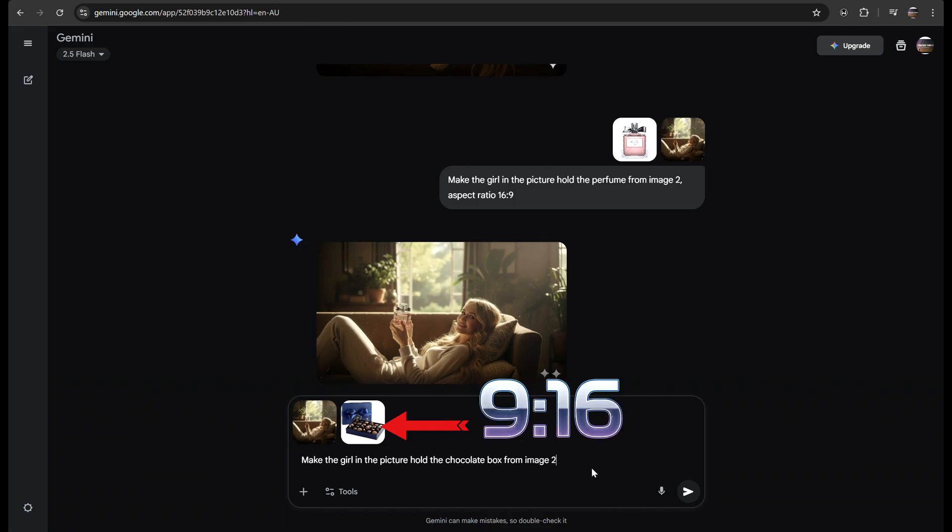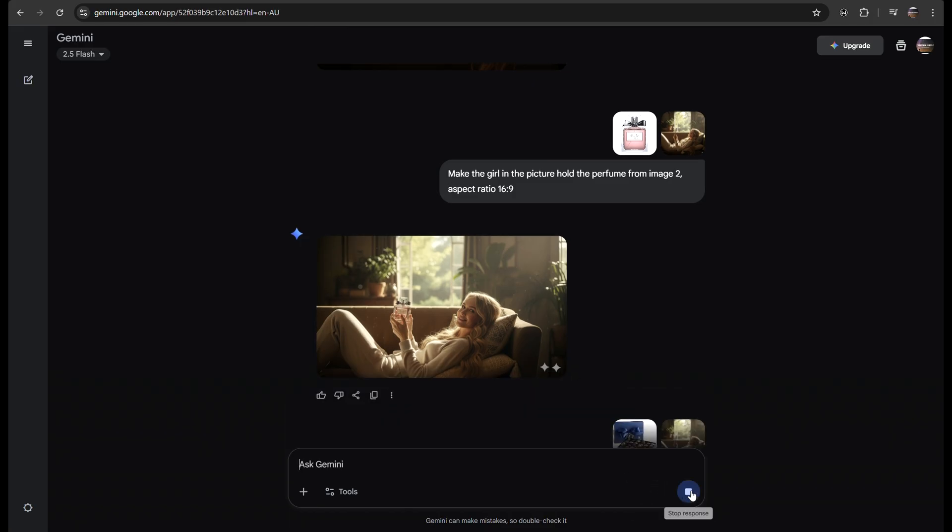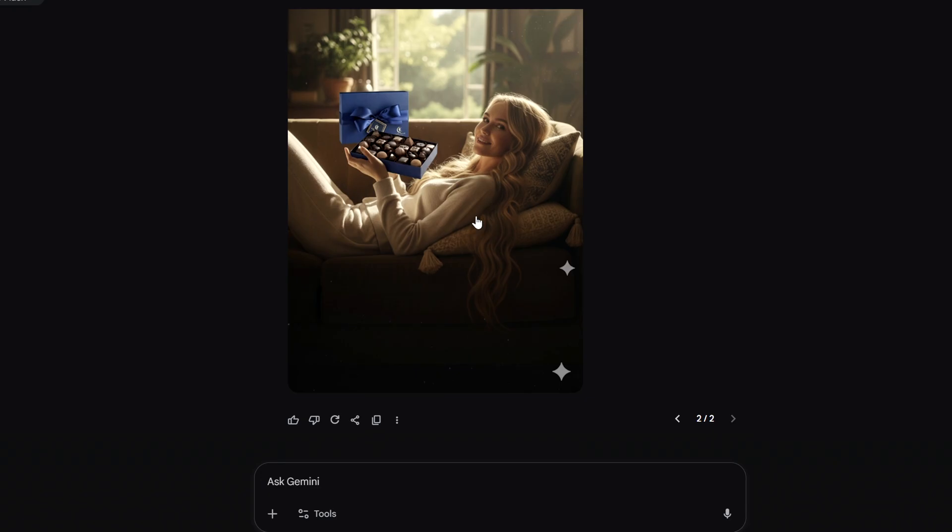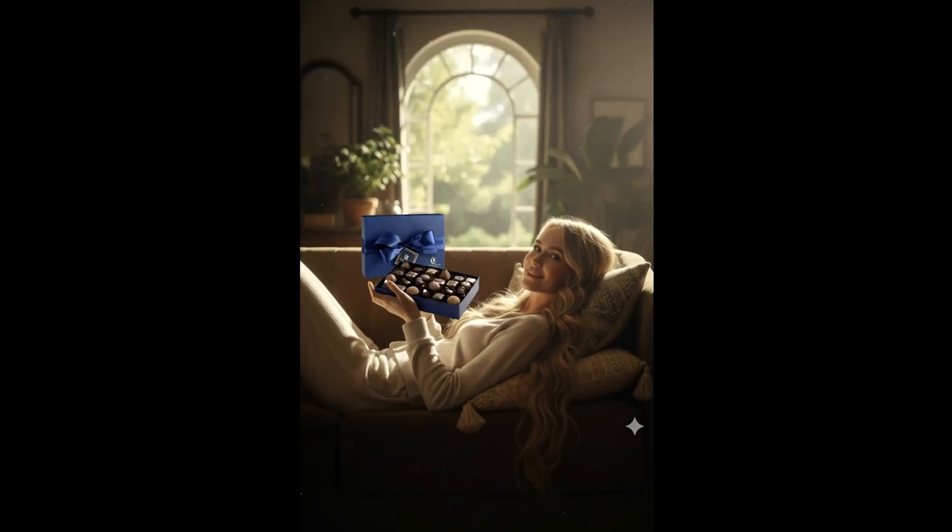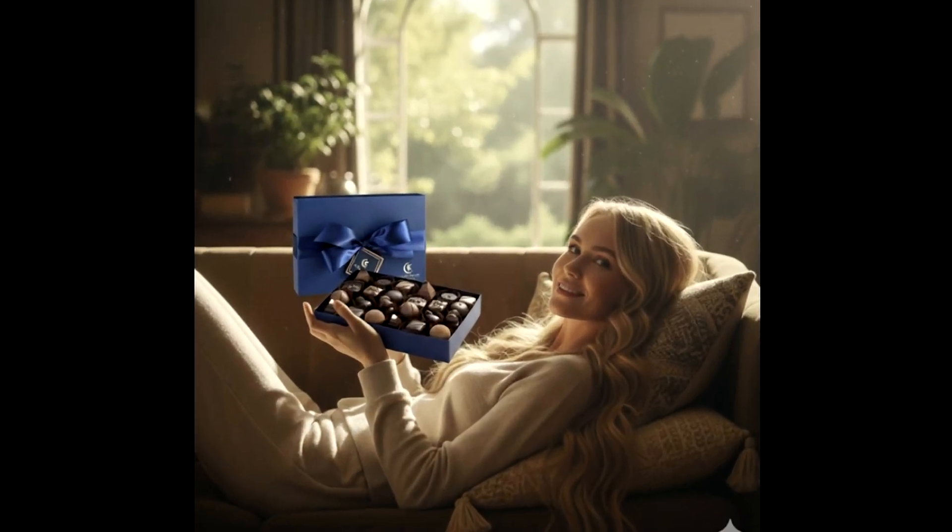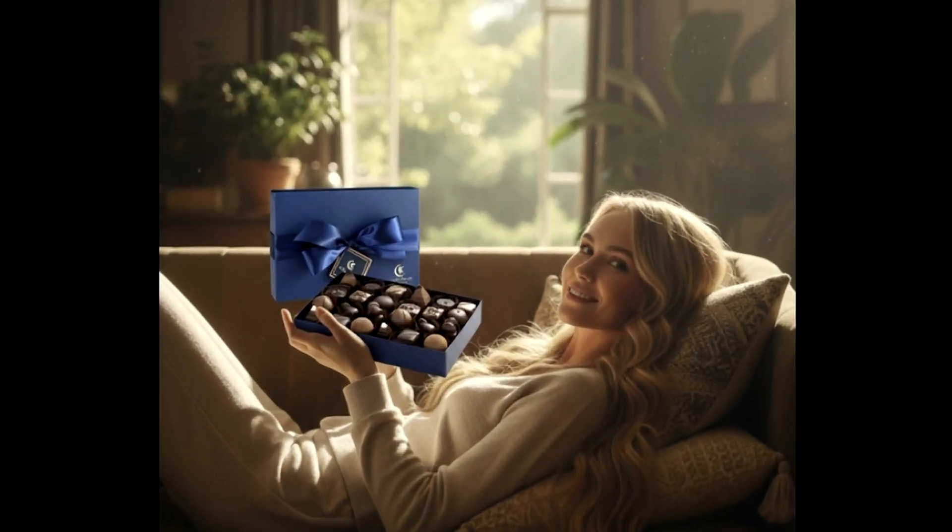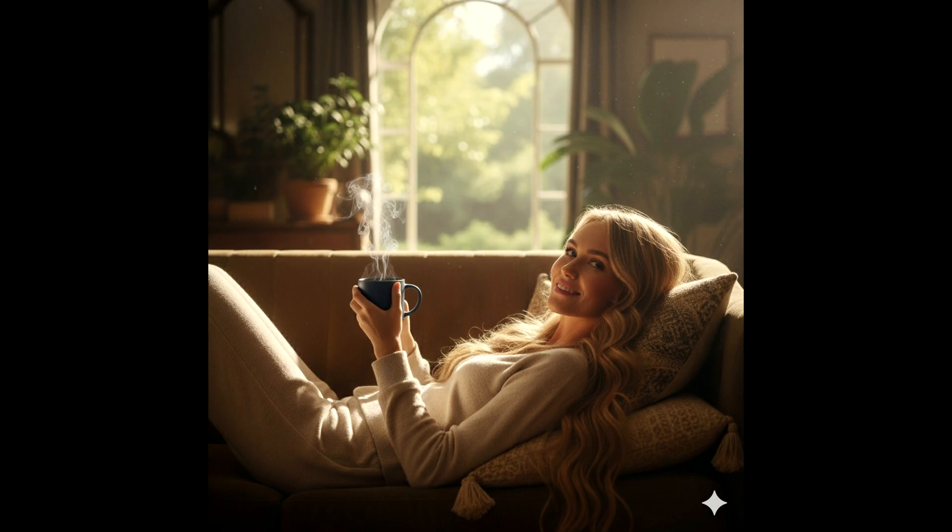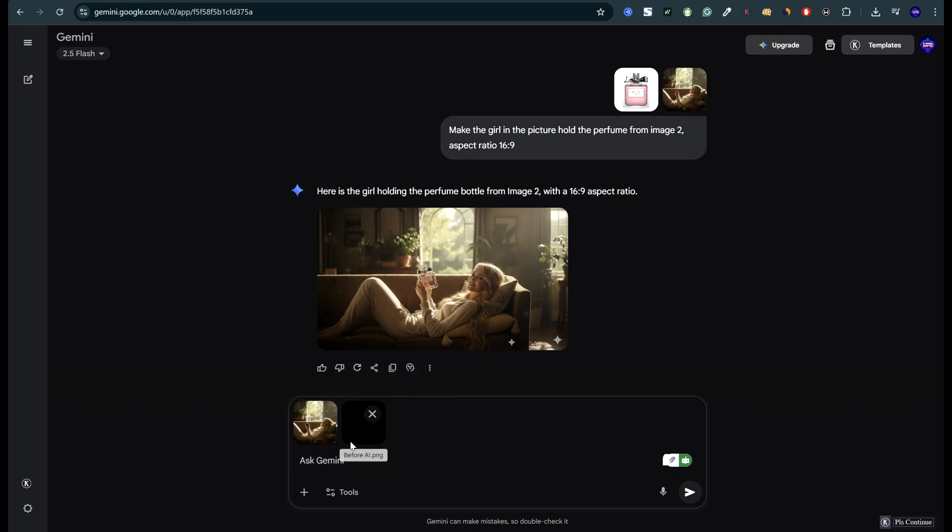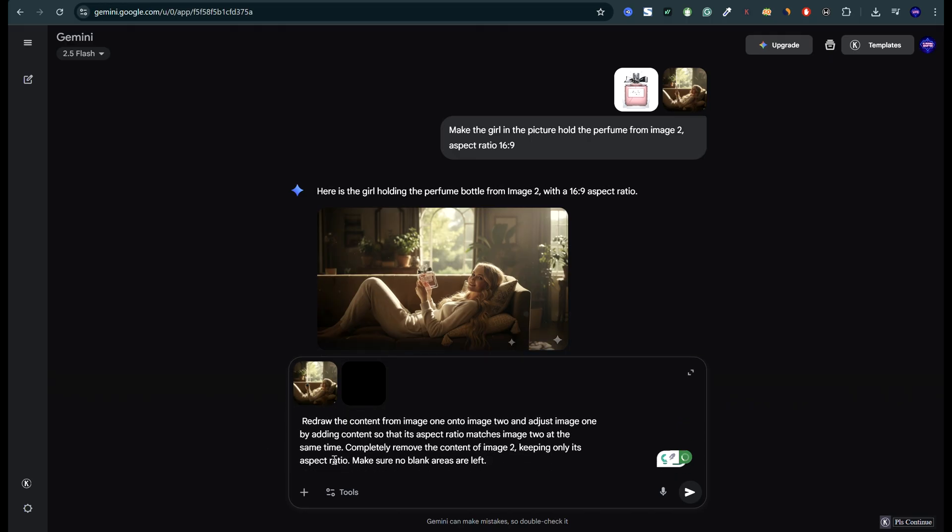Then I tried 9 by 16, and that worked too. Make the girl in the picture hold the chocolate box from image 2. But what if the last image has a weird aspect ratio like our first image from before?